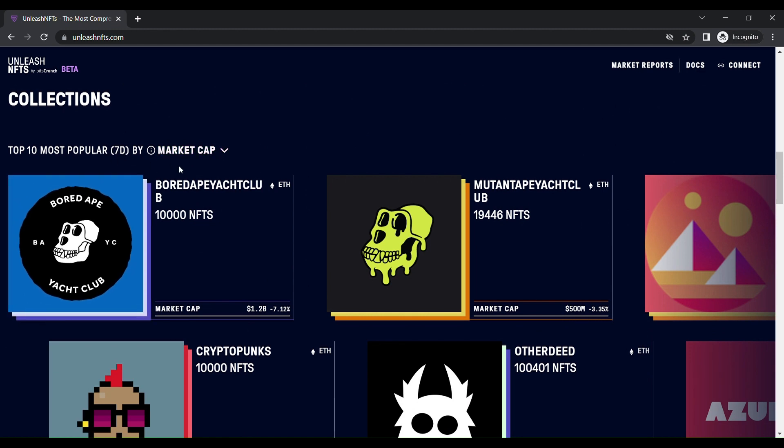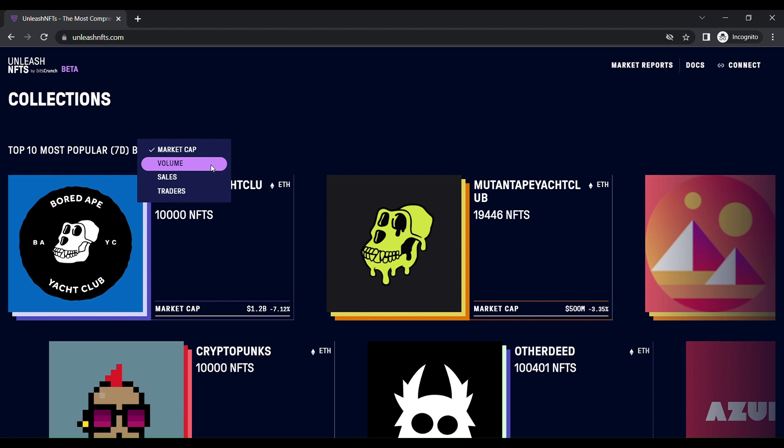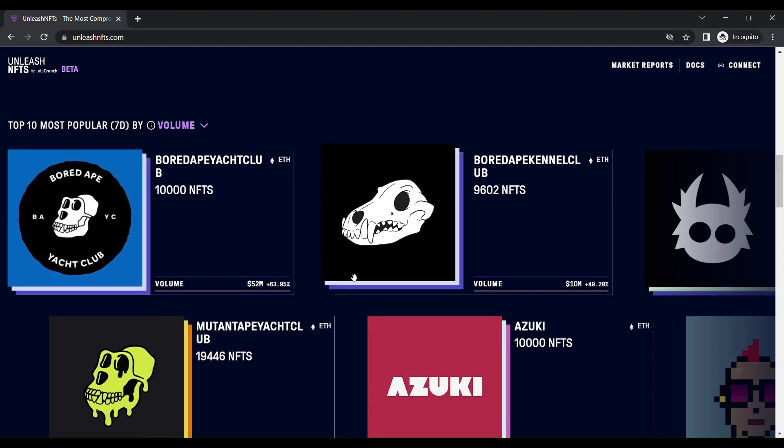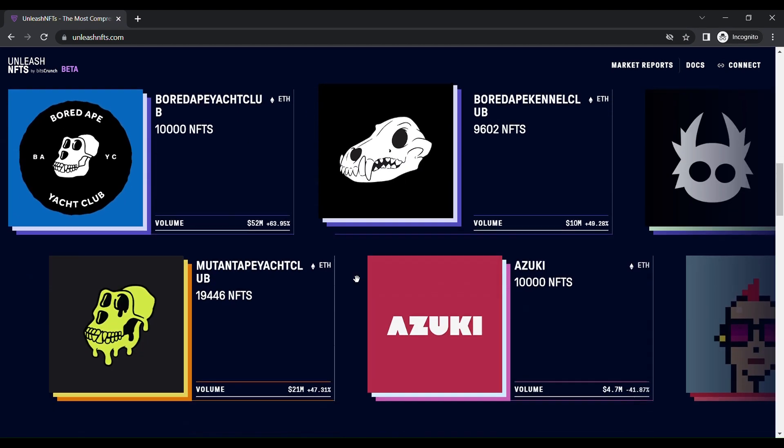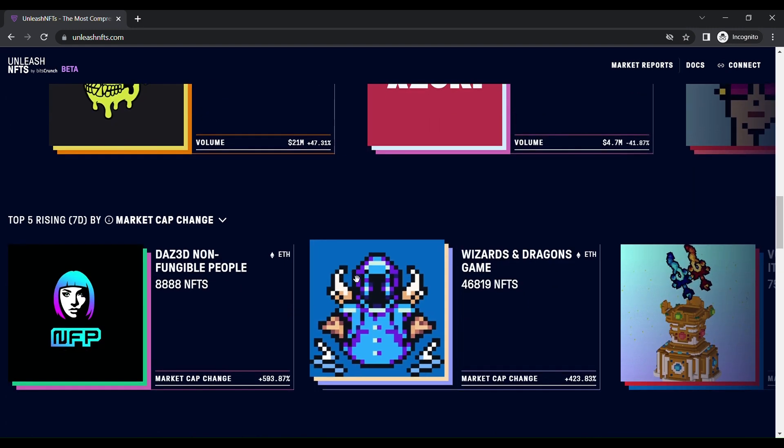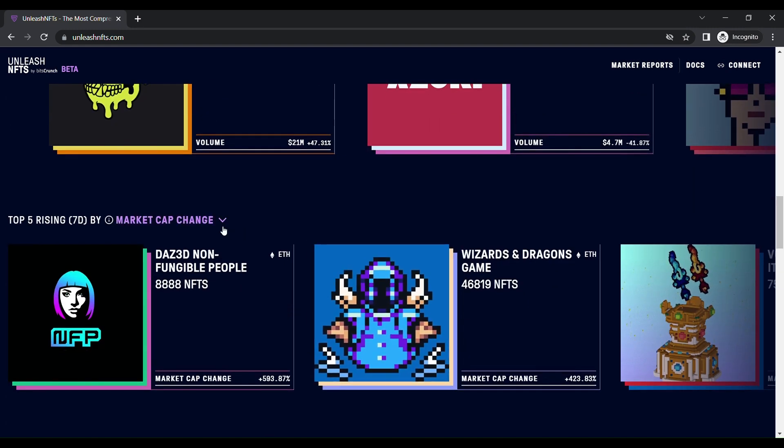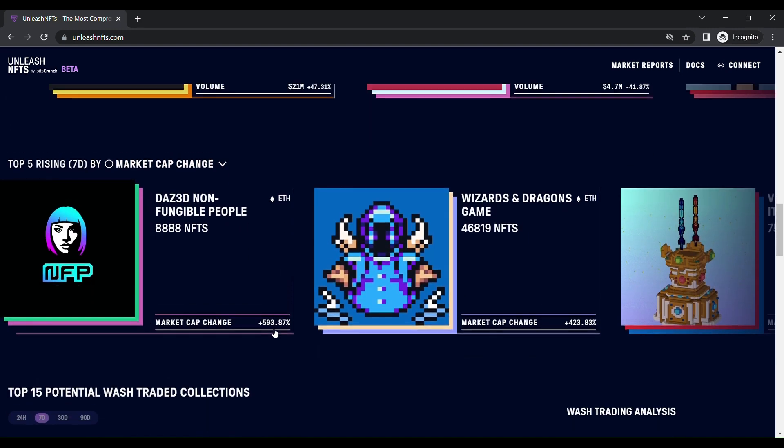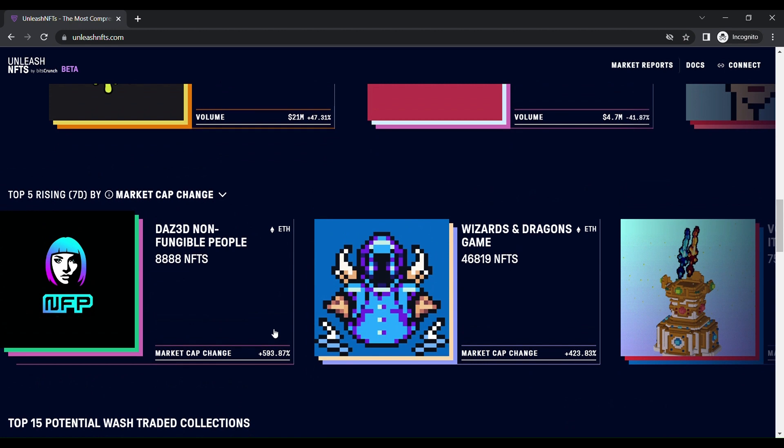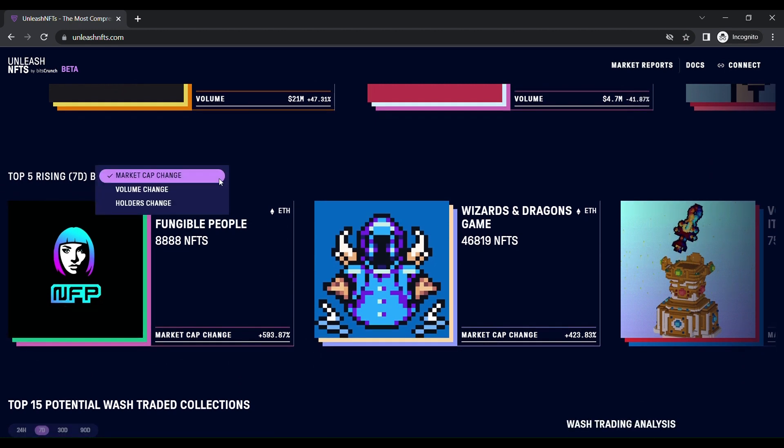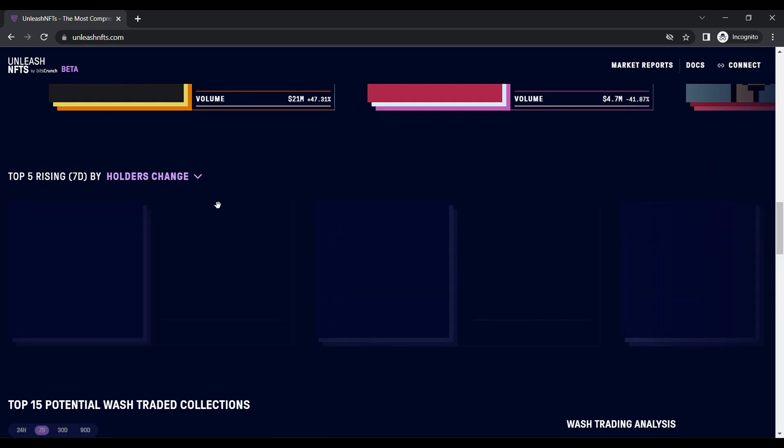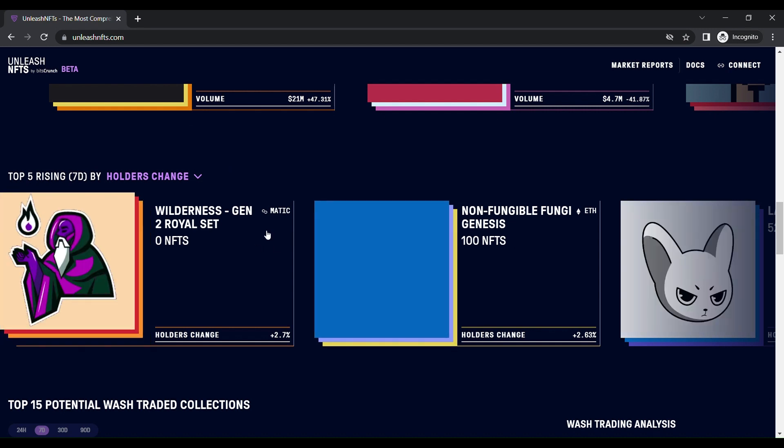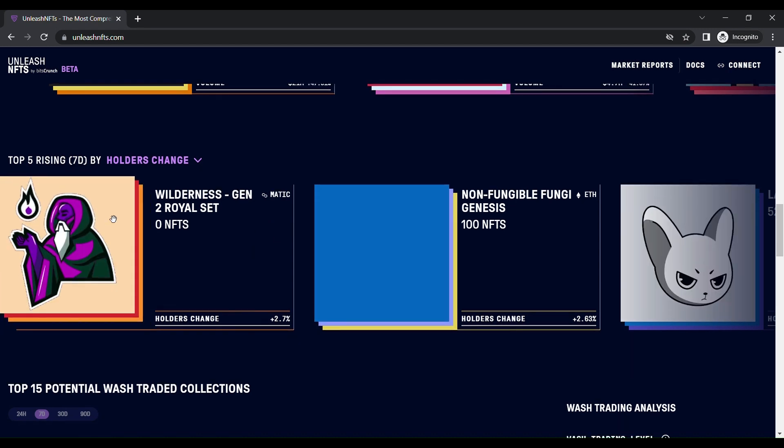You can change it if I change to volume. You can see how much volume the top most NFT has. Then later if you come here, you can change what is the top five rising NFTs in market cap change or holders change. You can filter it out here for the last seven days.